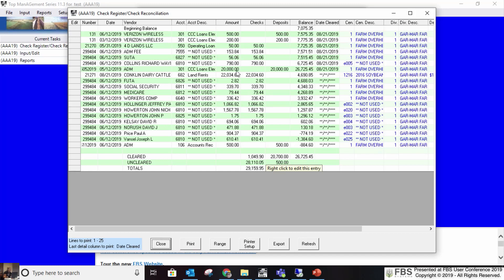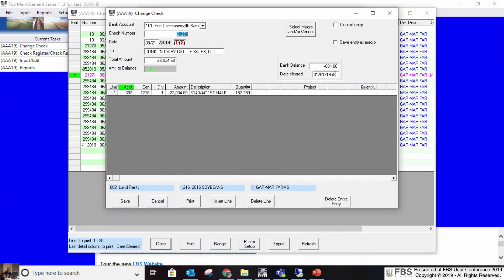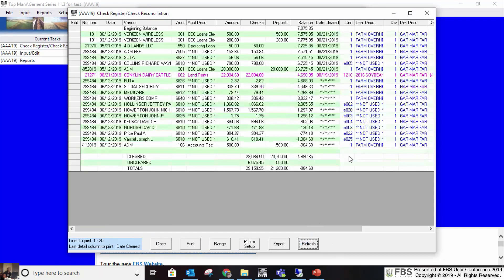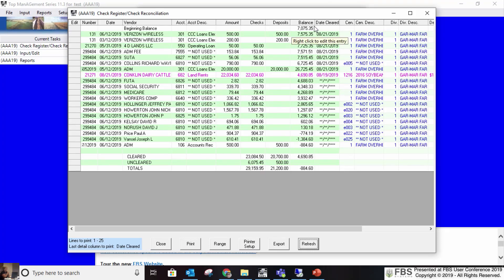It also shows everything that is uncleared. From this screen you can right click on an entry, put in a clear date, save it, and refresh the report — now it's cleared and it changes my cleared bank balance at the bottom. Your checks should match your statement, deposits should match your statement, and your balance should match your beginning balance. That's how you reconcile to your bank.